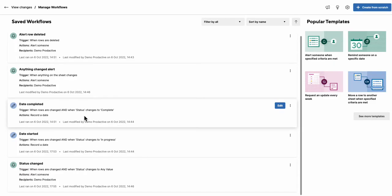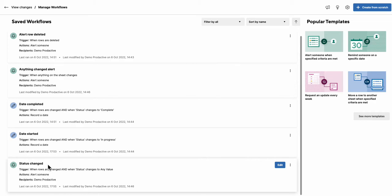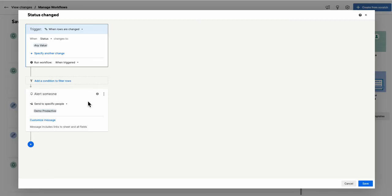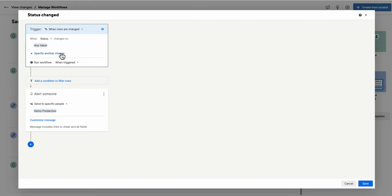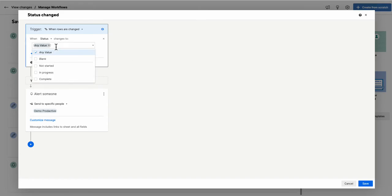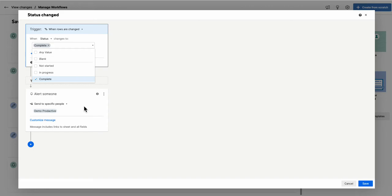Okay so a couple of other things which I've got here is if a status changes. So this one again can be useful as well. So we go back to the sheet. When rows are changed and the status changes to any value, then alert people. So something which I use a lot is actually if the status changes to complete, for example, I want to know when a job's been completed for example.